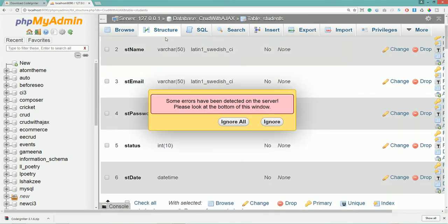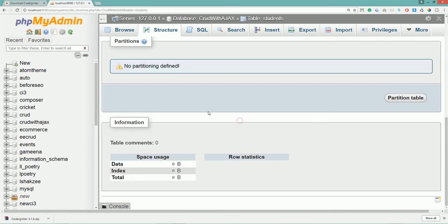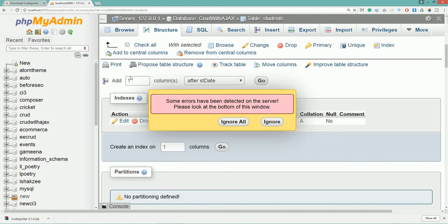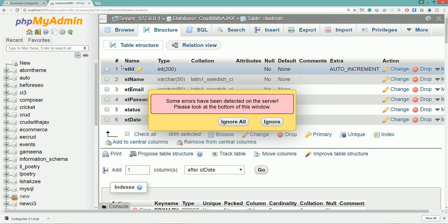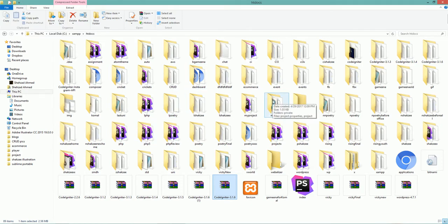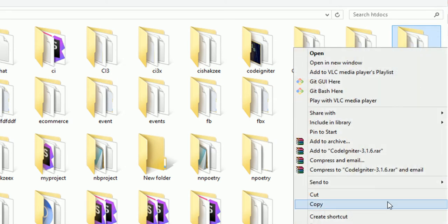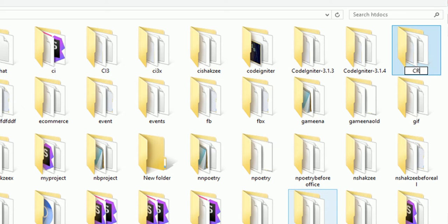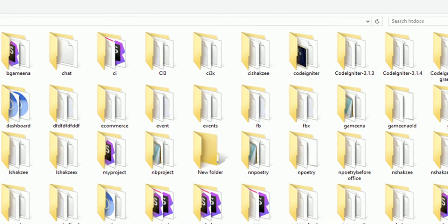We have successfully created our database and tables. Click on Structure — you can see student ID, student name, stdEmail, password, status, and stdDate. Now extract the CodeIgniter 3.1.6 setup and rename the folder to 'CRUDAjax' — all letters capital. Now go to PHPStorm.